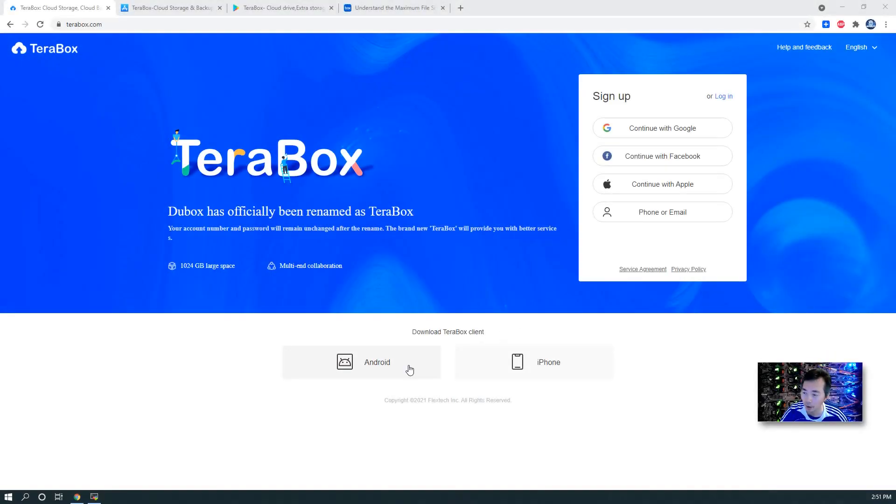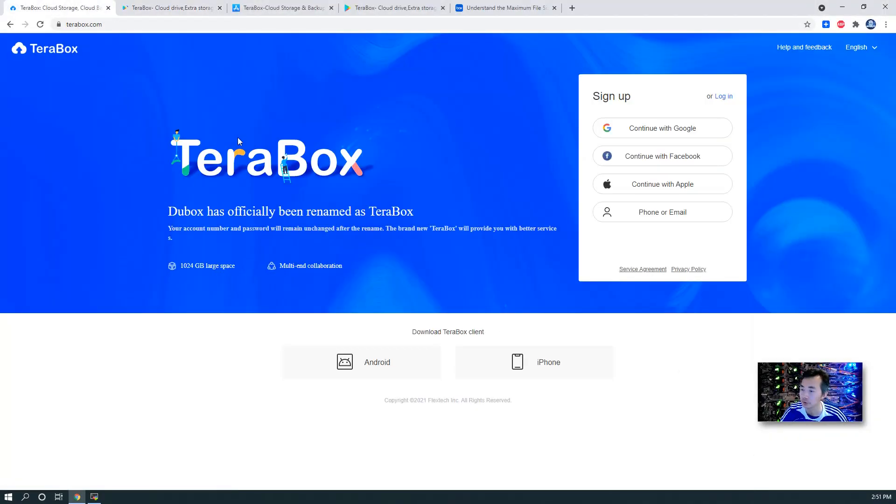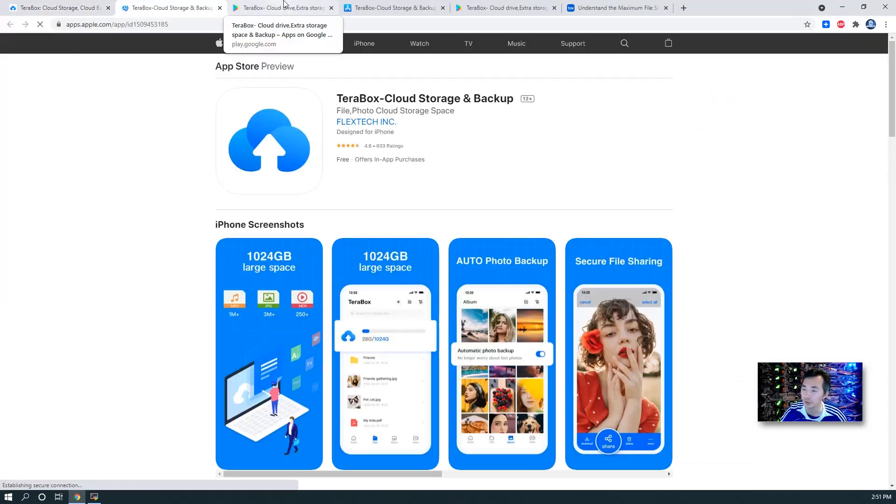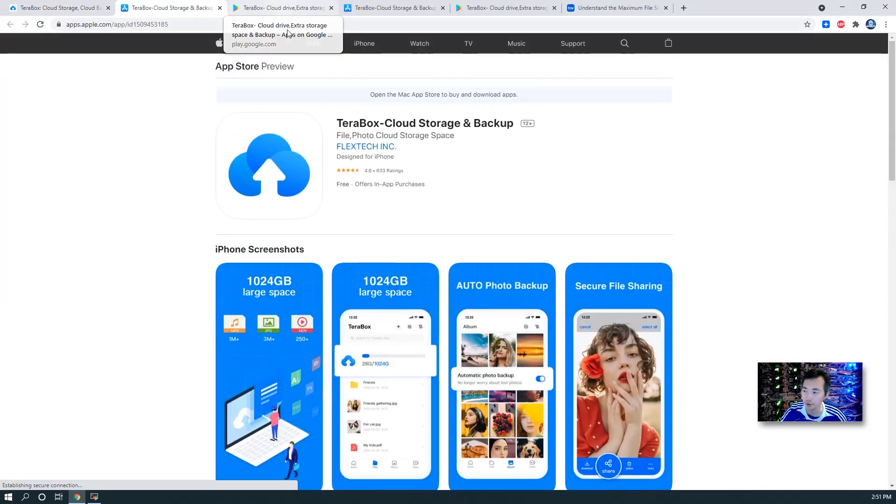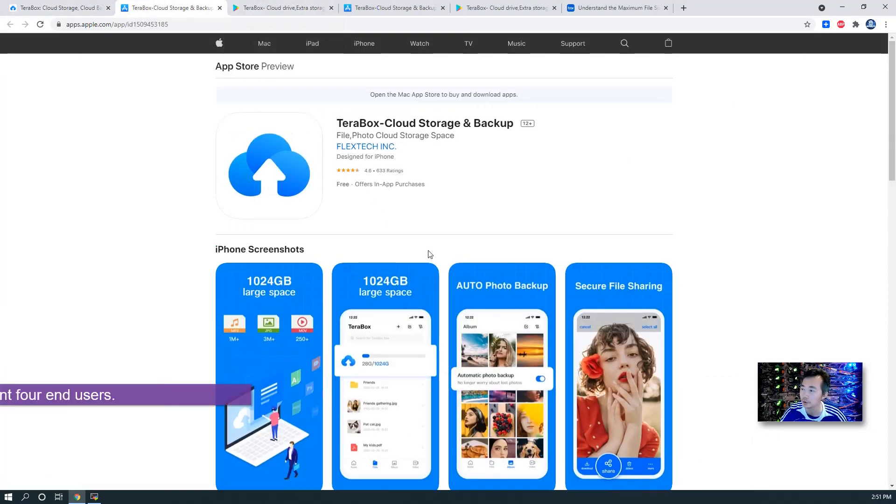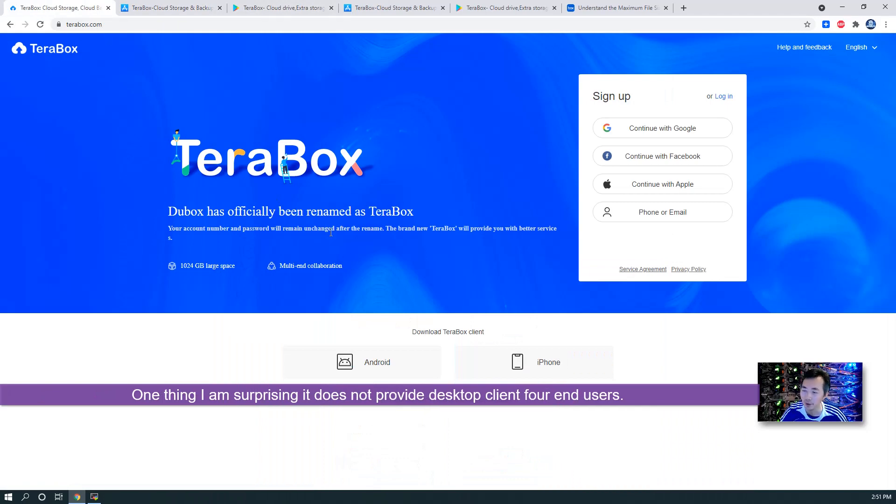It does have Android and iPhone app to download onto our phone and do the synchronization. One thing, unsurprisingly, they didn't provide a Windows app to do this kind of synchronization. So that's the drawback for this app.